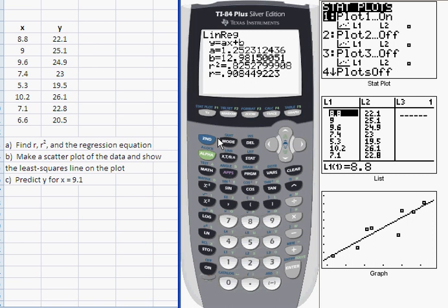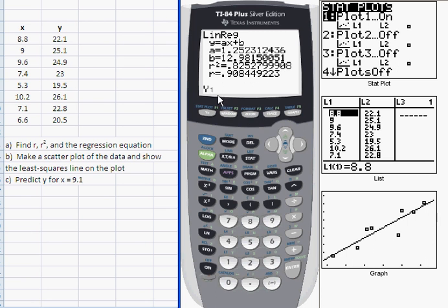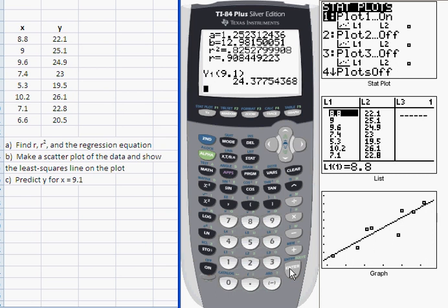The last task I want to show you is how to calculate values of Y for given values of X. I'm going to retrieve the equation stored in Y1 by going into the VARS menu, then over to the Y-VARS submenu, enter and enter again, giving me Y1. I specify the input X value with parentheses — 9.1 — close parentheses. When I press enter it puts that X value into the equation and returns a Y value of 24.4. That's finding the Y value along the least squares regression line at x = 9.1.